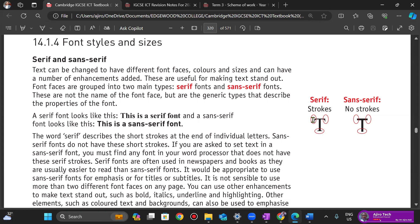For the sans serif, they have straight edges — no ticks. So the word serif describes a short stroke at the end of an individual letter. Sans serif fonts do not have these strokes.